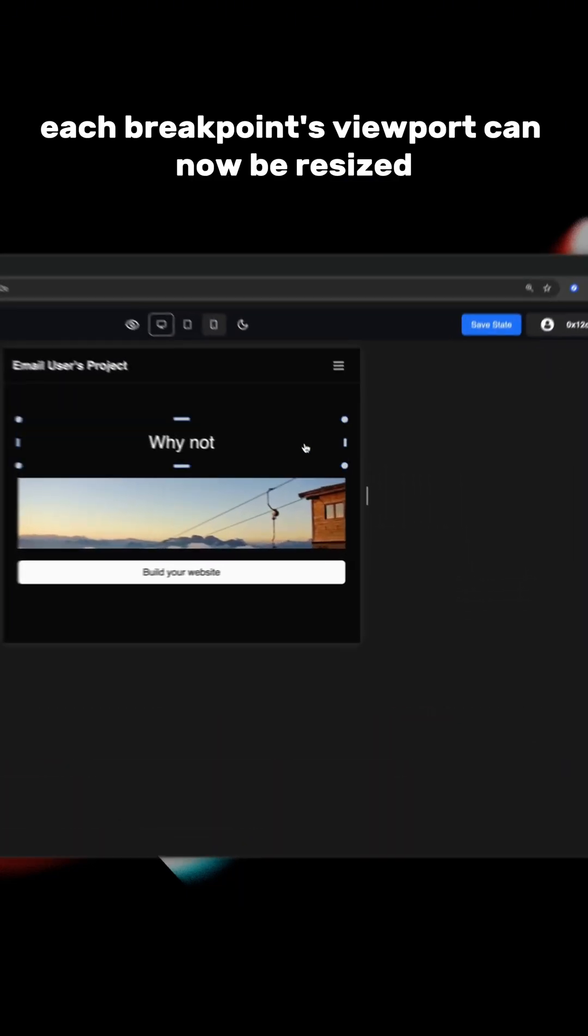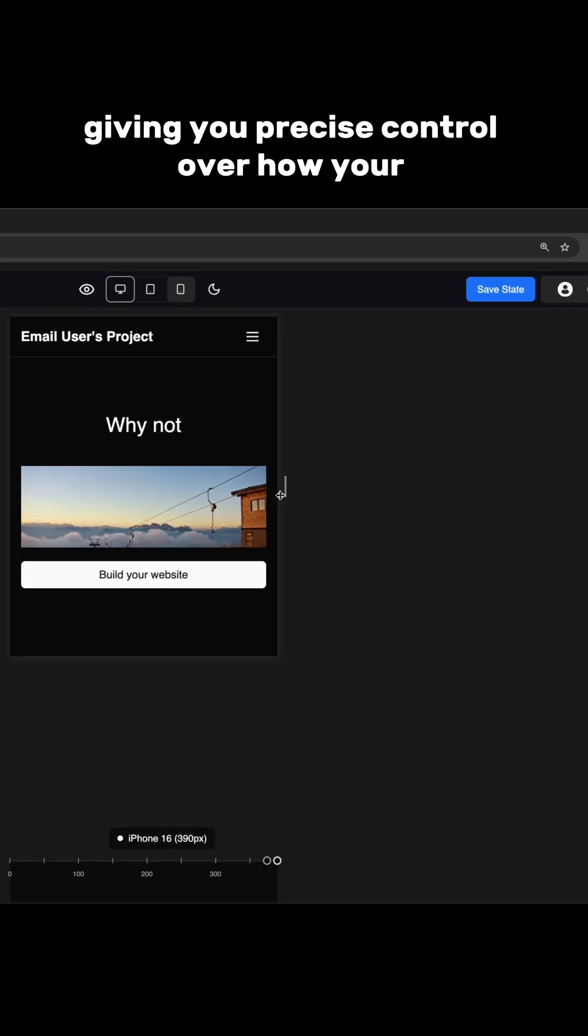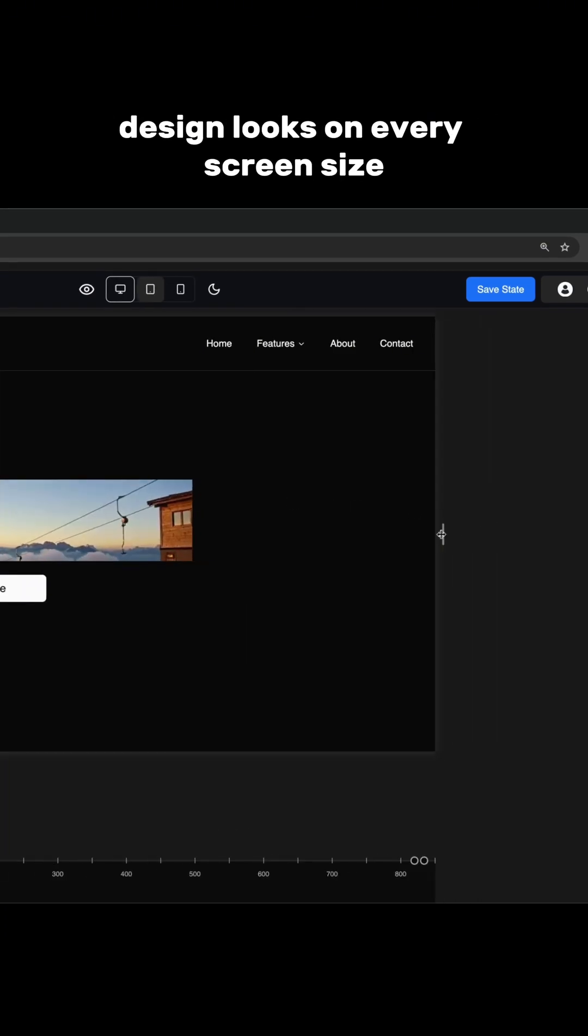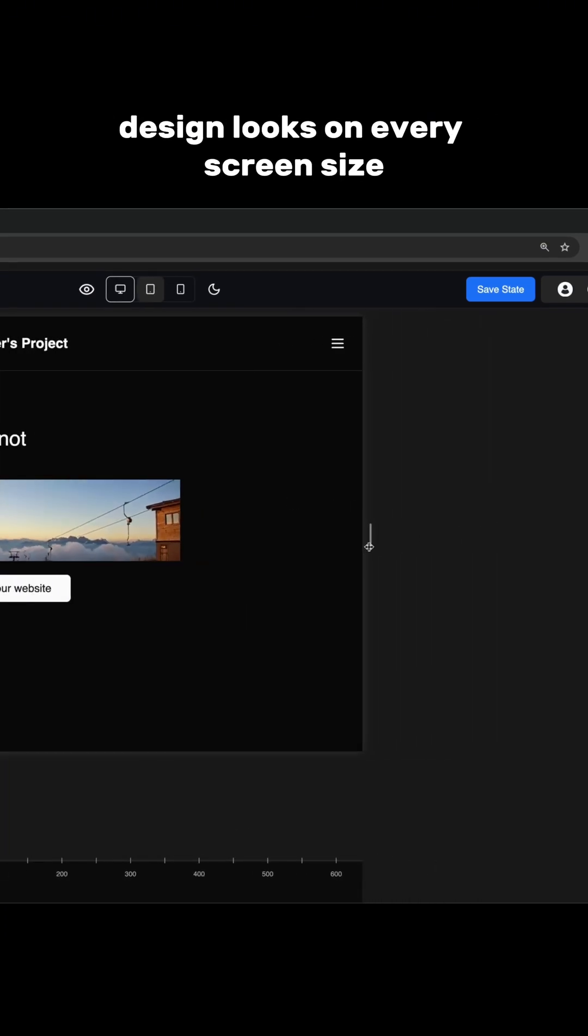Each breakpoint's viewport can now be resized, giving you precise control over how your design looks on every screen size.